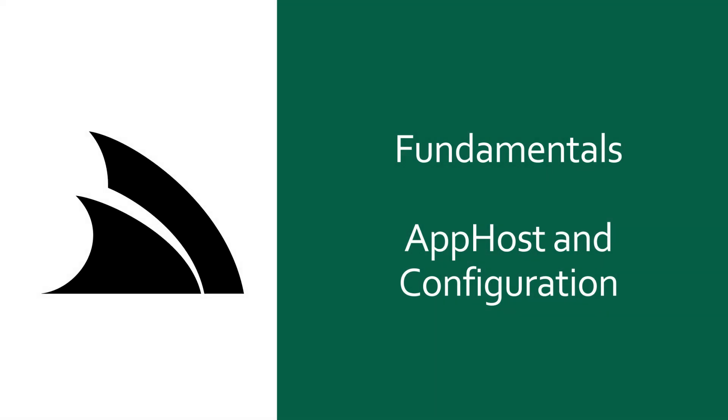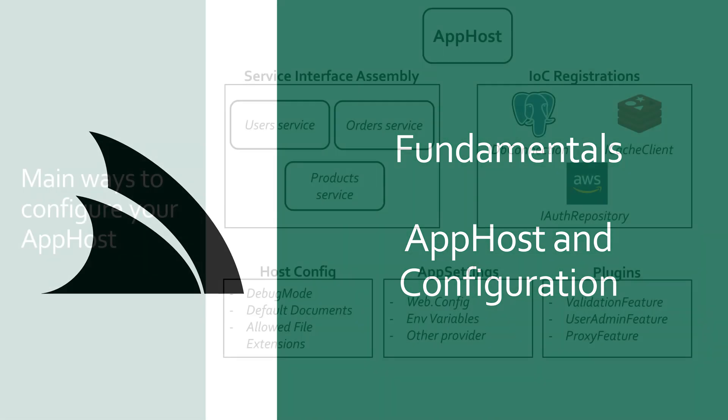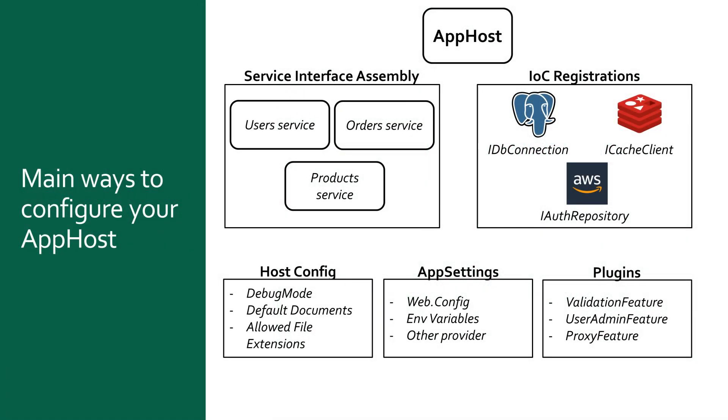The AppHost is where you configure your ServiceStack application and everything it needs to operate the services it hosts. This configuration is generally done through five different mechanisms.